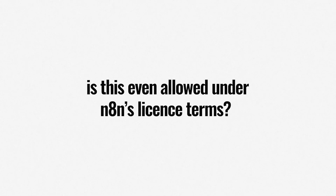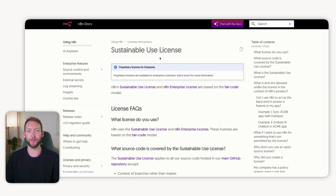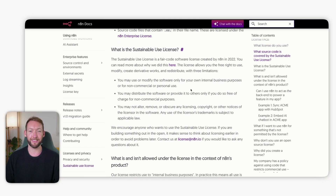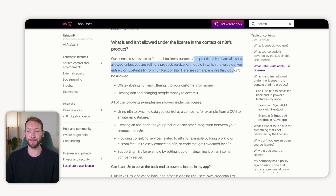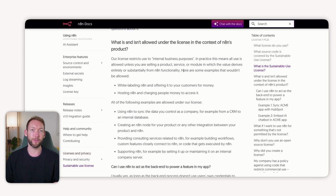Before we go any further, I know what you're thinking — is this even allowed under N8N's license terms? And if it is, why has nobody done this before? So we're going to open up the sustainable use license. Inside that, it explicitly states: our license restricts use to internal business purposes. In practice, this means all use is allowed unless you are selling a product, service, or module in which the value derives entirely or substantially from N8N functionality. It goes on to give some examples of what wouldn't be allowed — white labeling N8N.